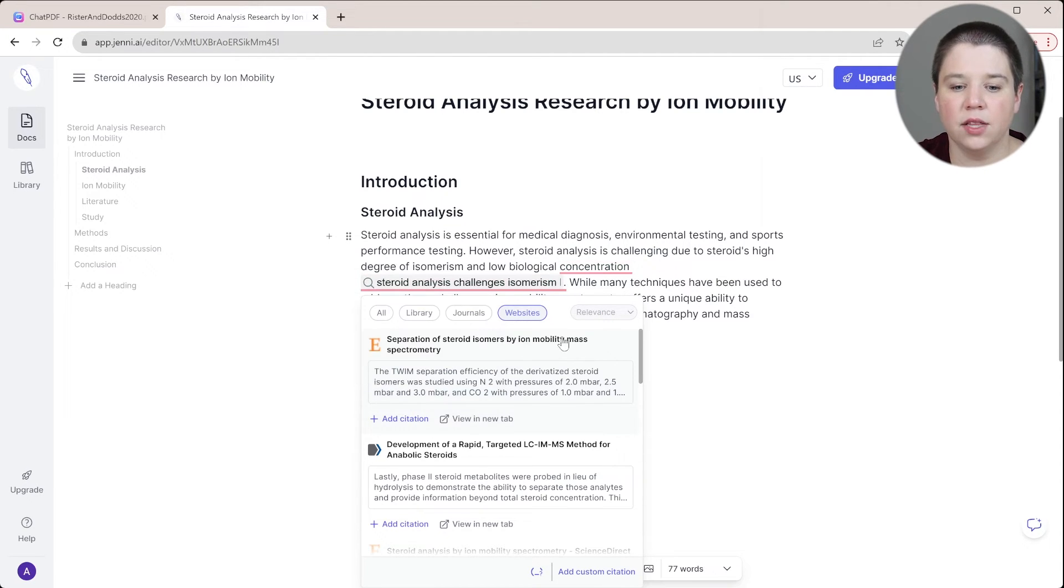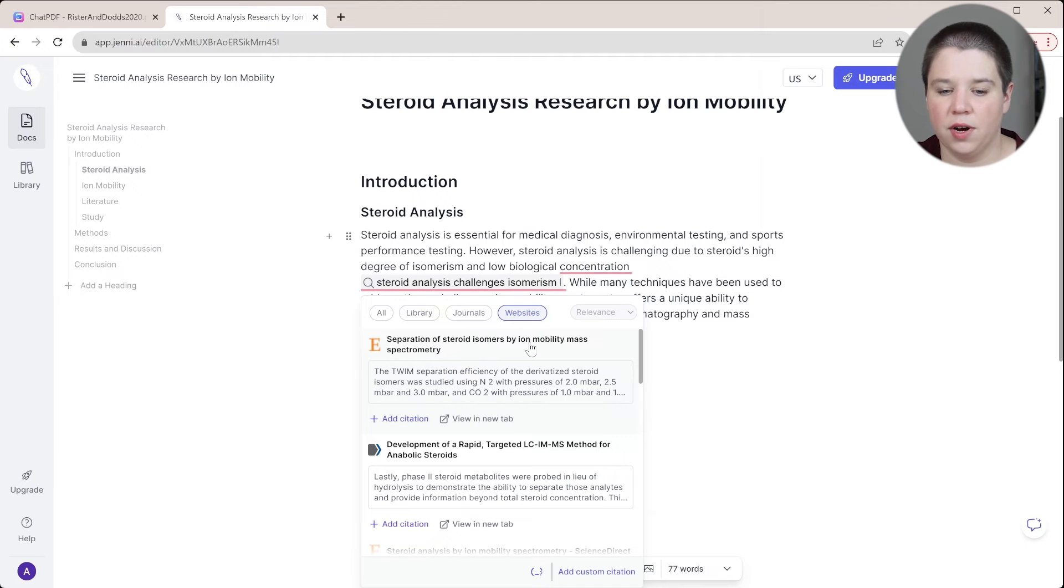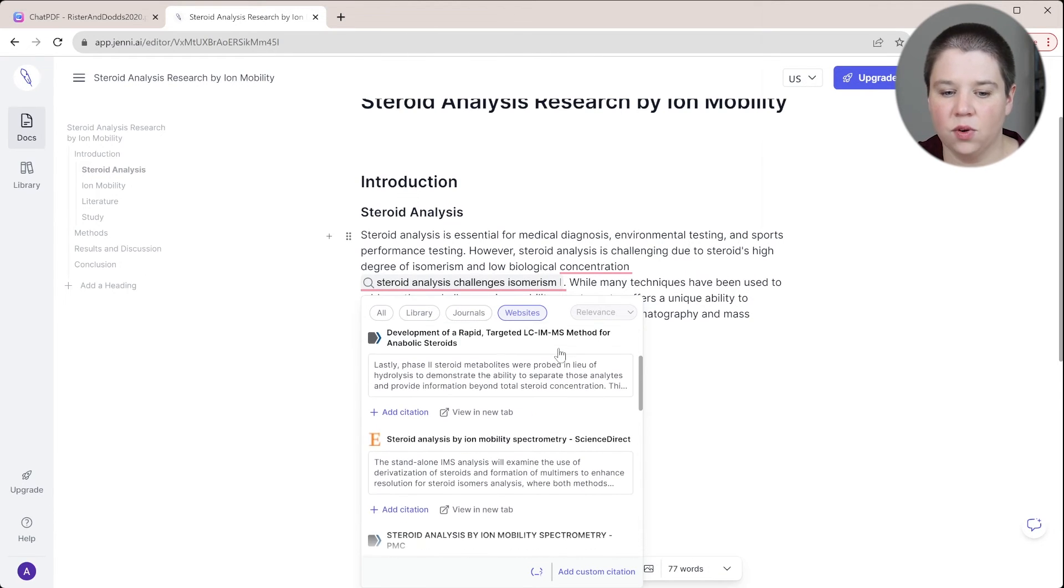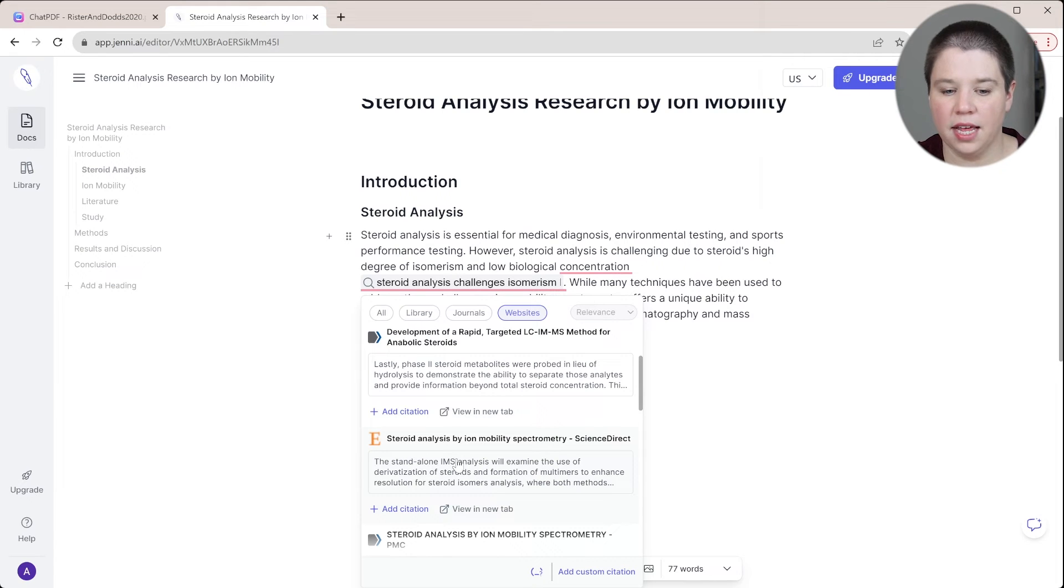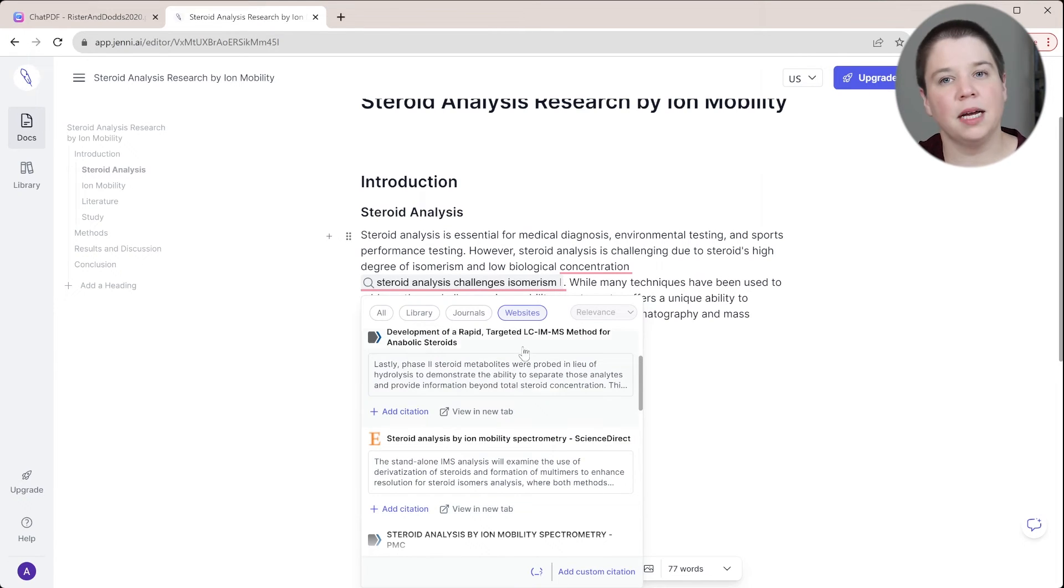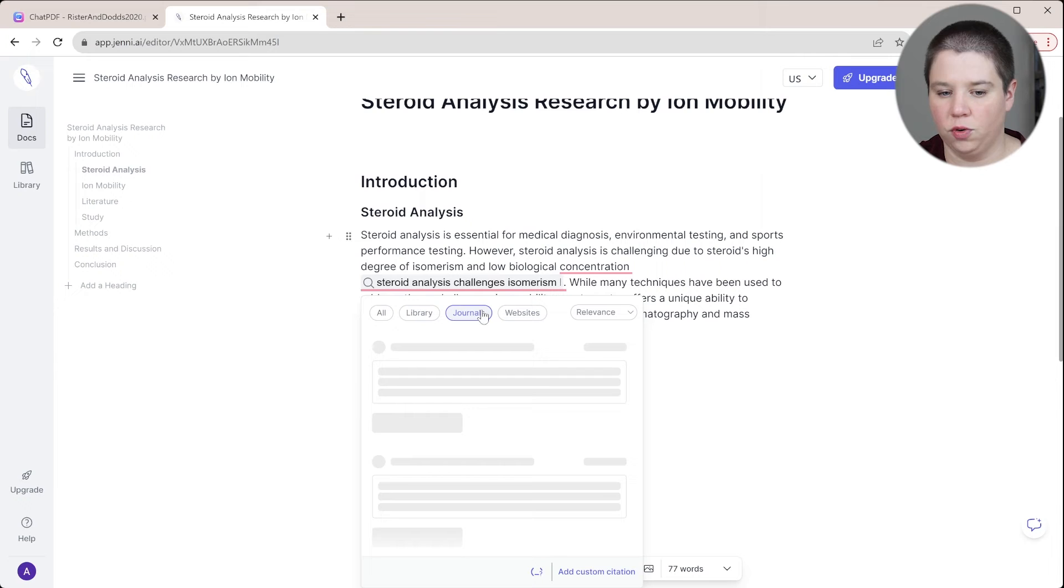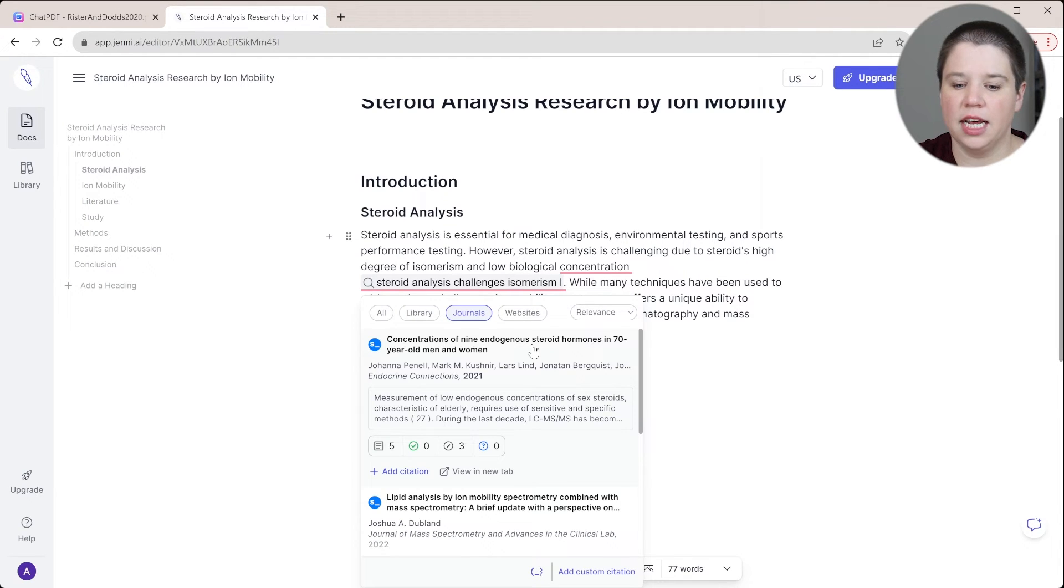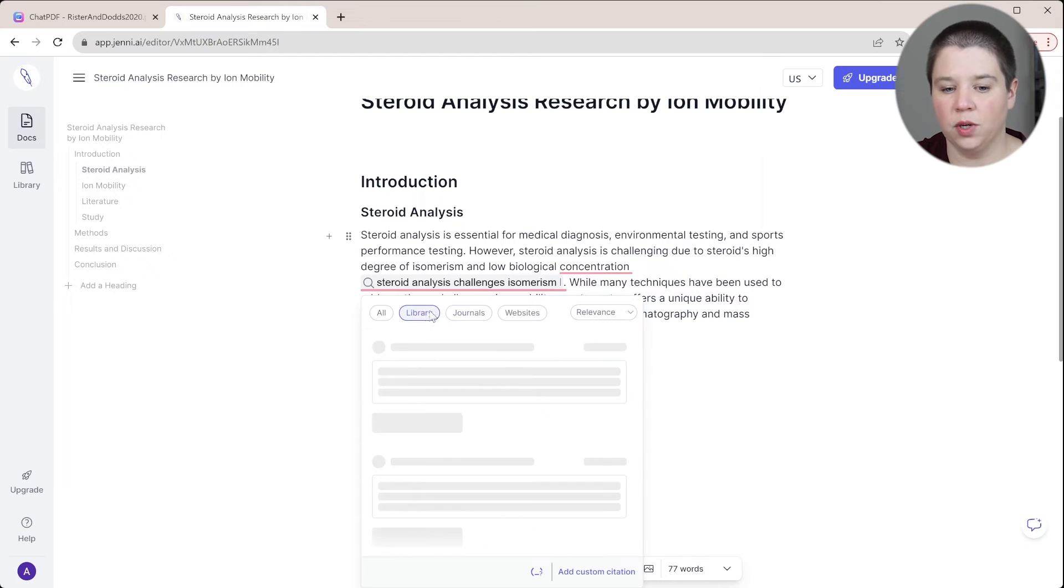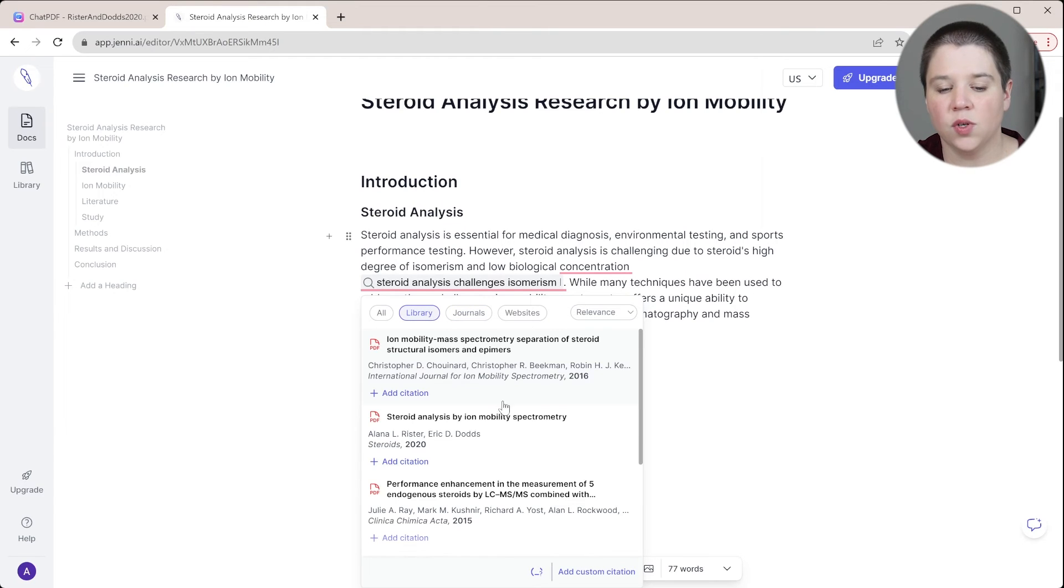But you can see the websites like separation of steroid isomers by ion mobility spectrometry, that's going to be a good one. The one that I'm about to cite comes up in the website, but it's not coming up in the journals as well. So that's another thing to be careful of within Genie AI. But you can always use your library.